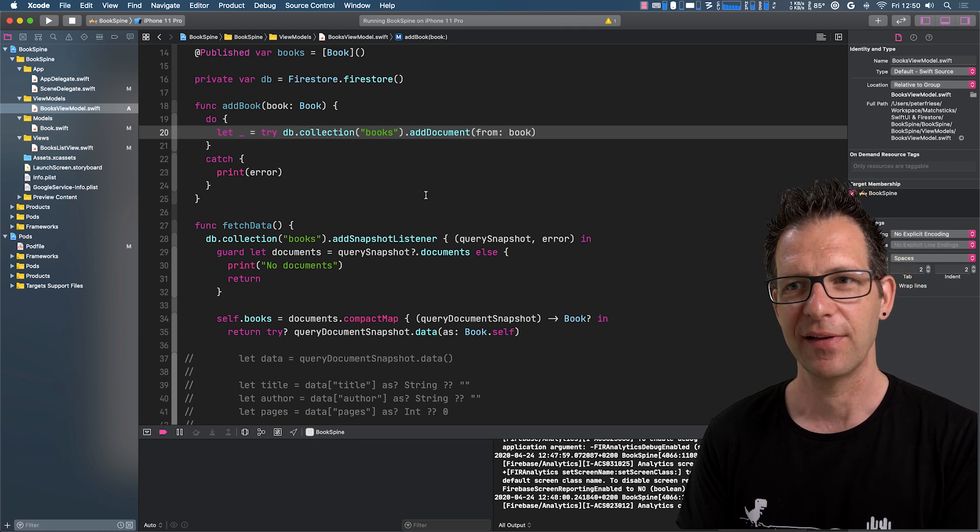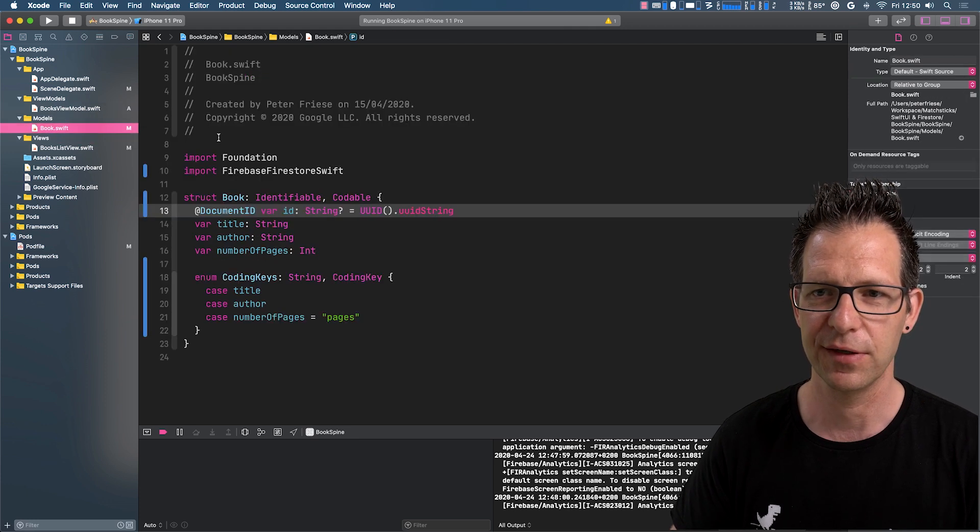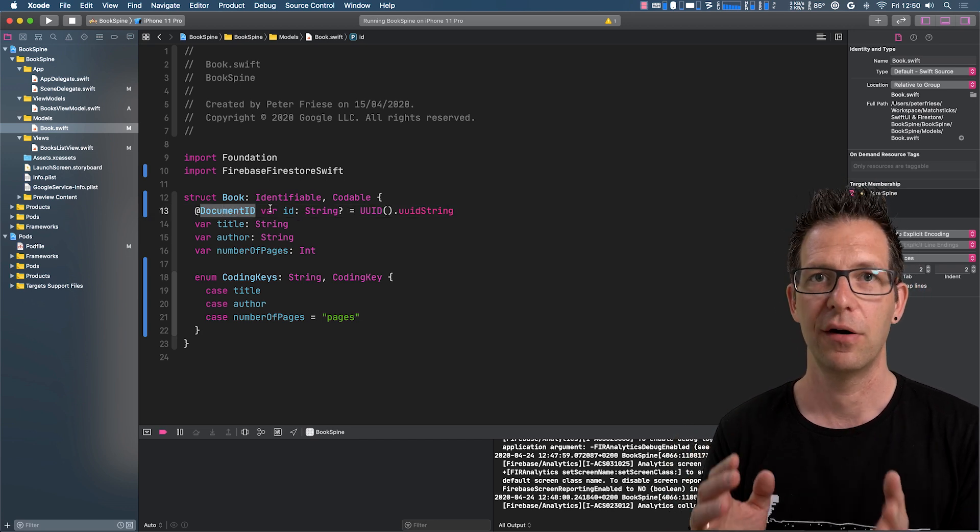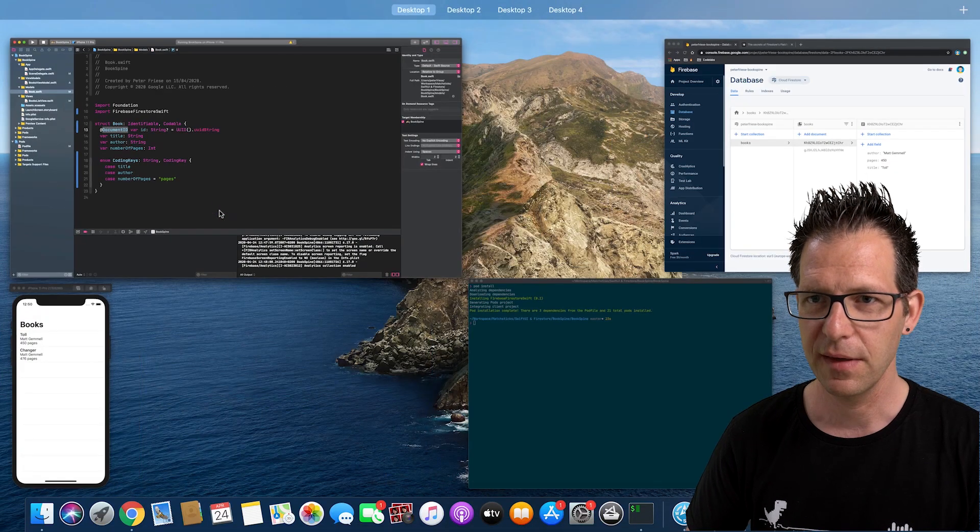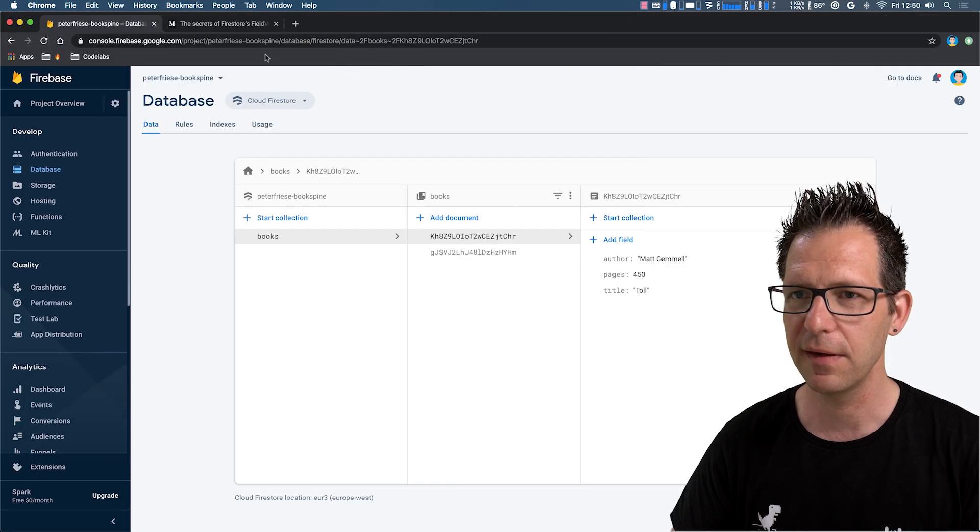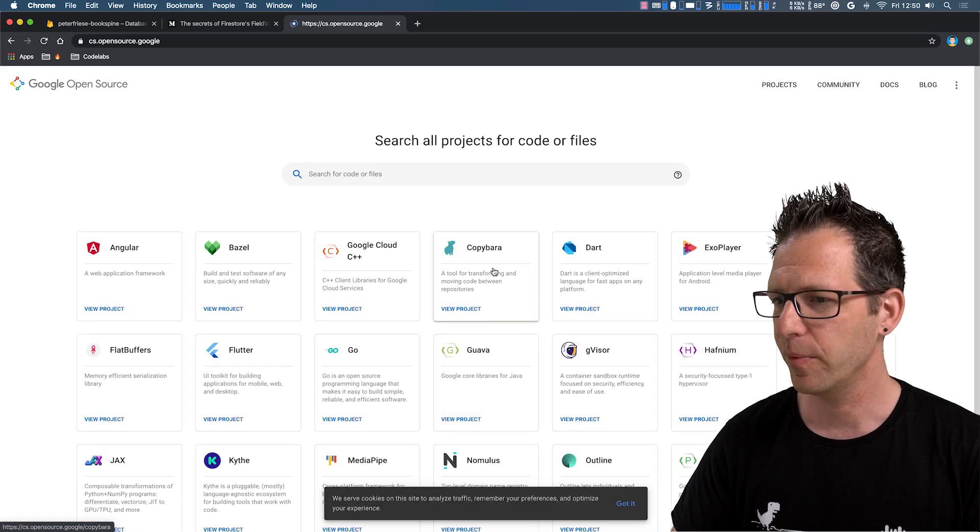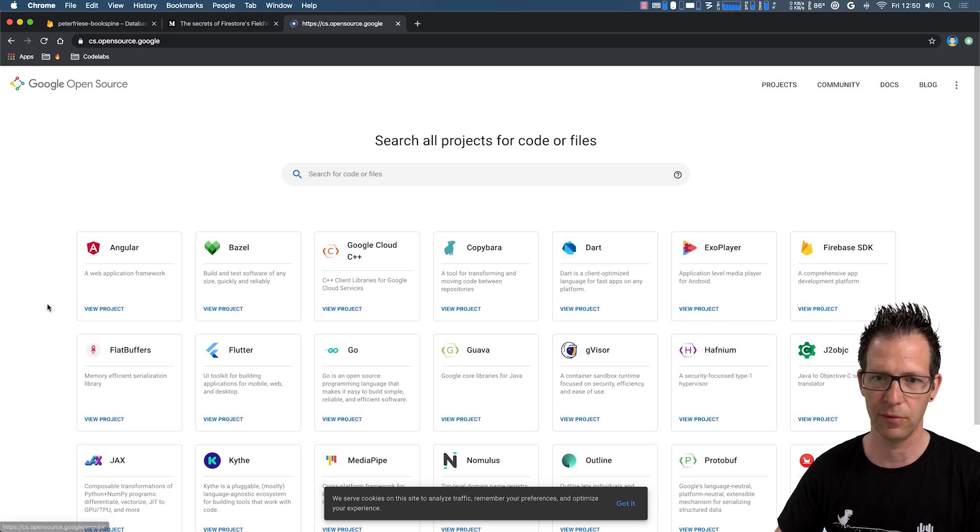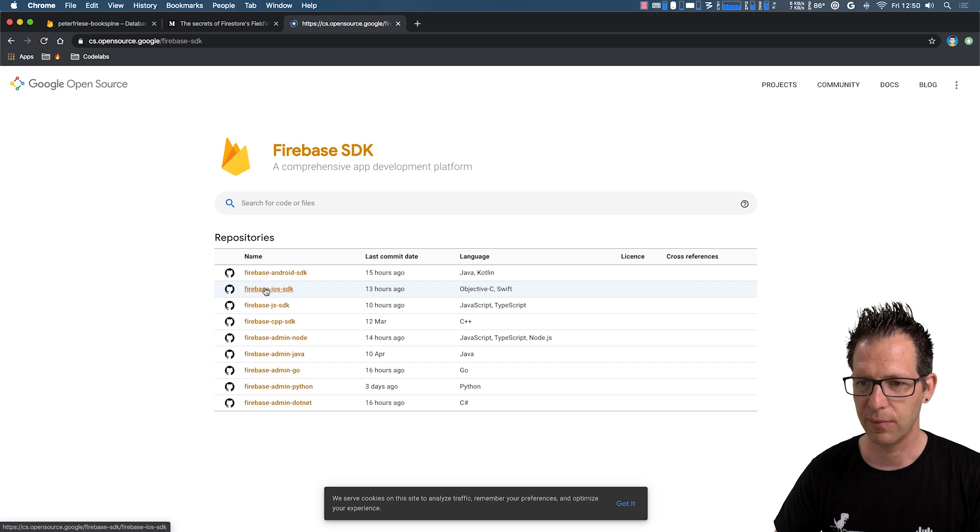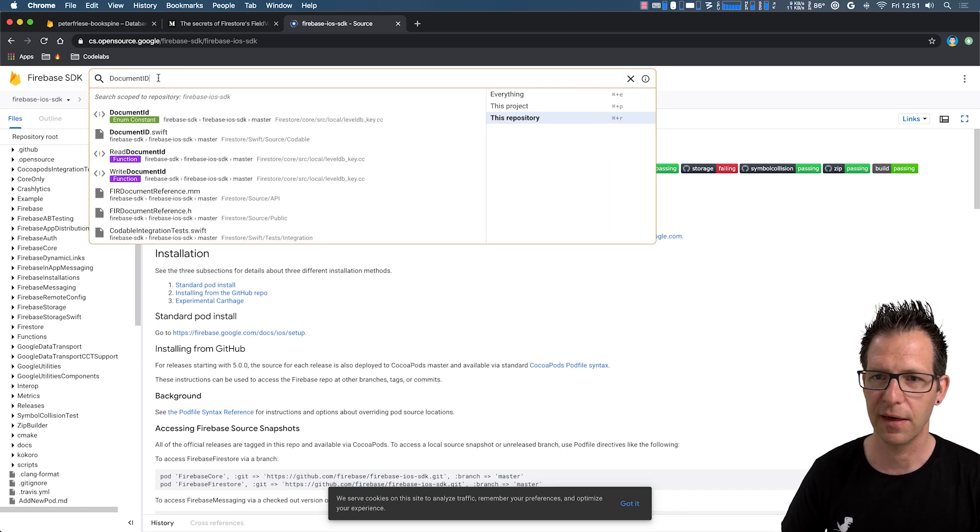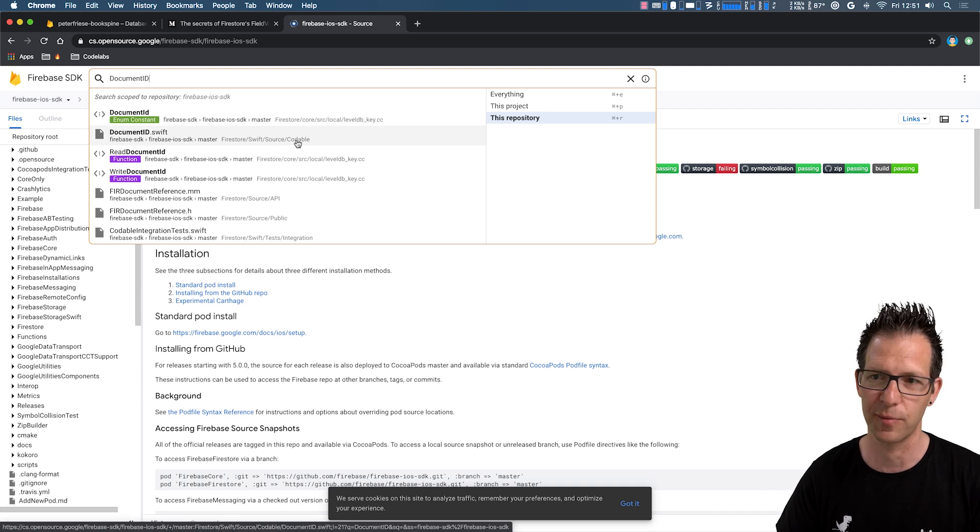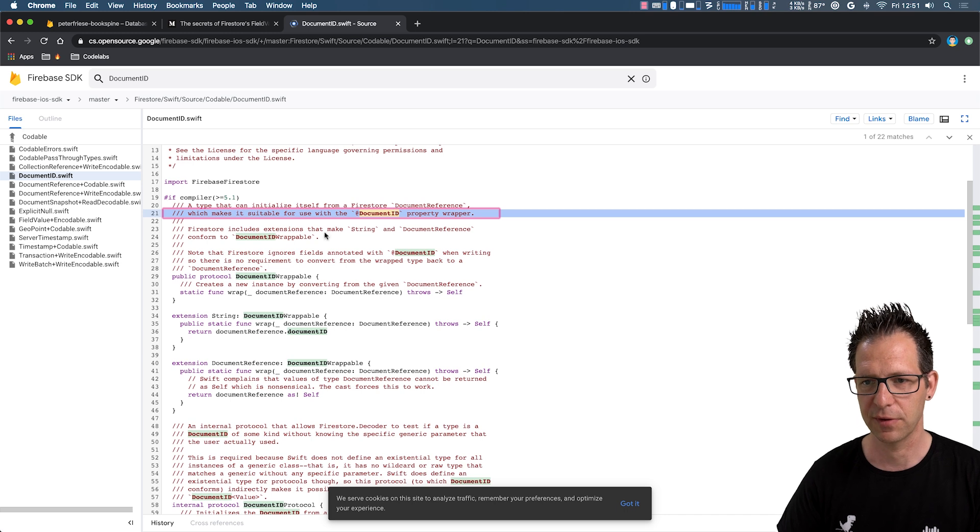There are a couple of things that I would like to show you before I let you go. So first of all, let's go back here into our model. So we've been using the document ID property wrapper, and there are a few other property wrappers that are very useful. So let's go find out more about them. And to do so, let's go into our browser here and use the open source search engine. So this is a search engine that Google provides that you can use to search the source code for all of these projects here. And the Firebase SDK is here as well. And we want to search within the iOS SDK. So let's first start by looking for the document ID wrapper that we've been using before. And you can see here it says something about Codable, so that's probably the right place for us to start looking.